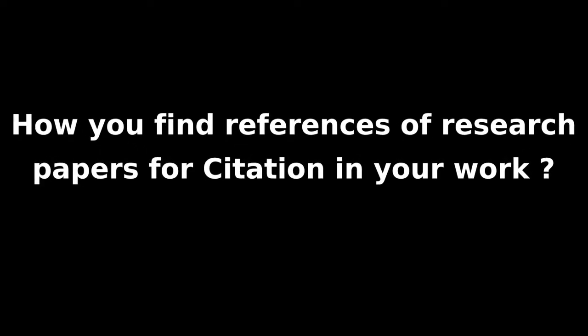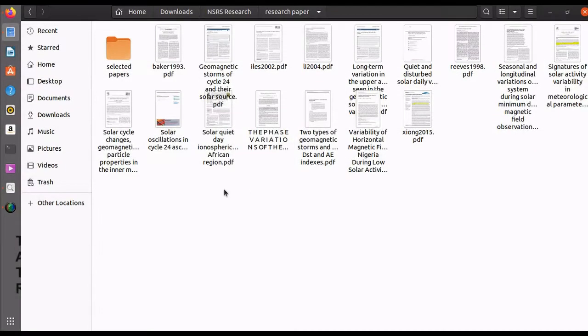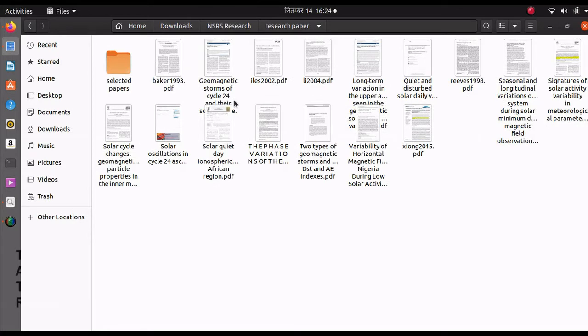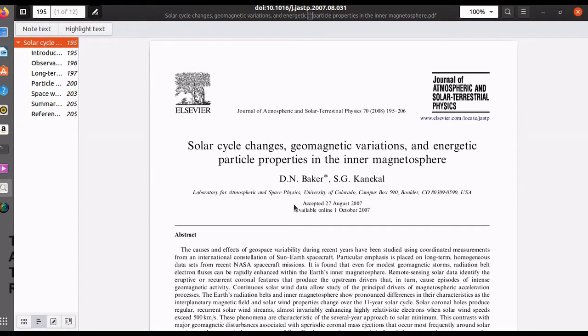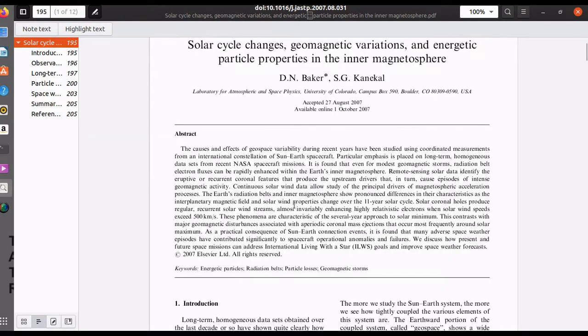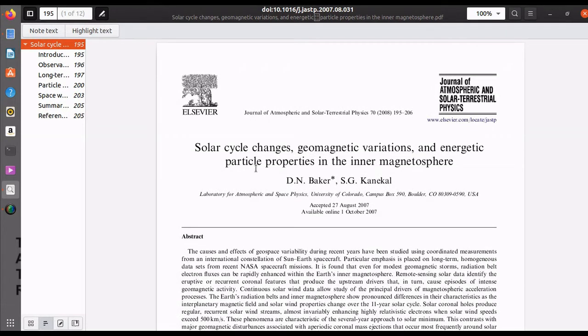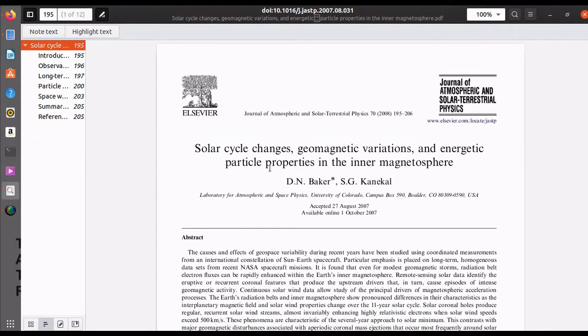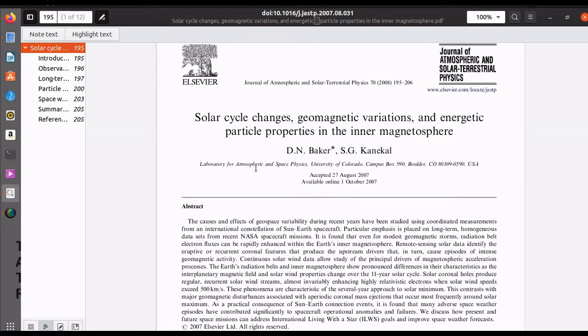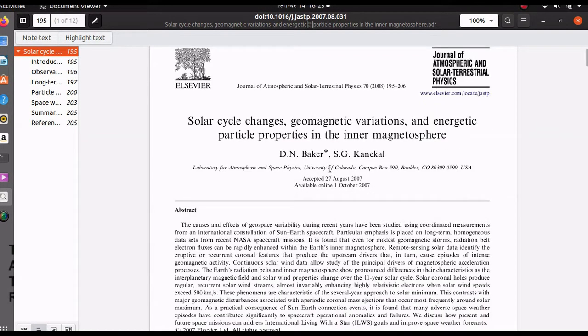How do you find the references of research papers for citation in your work? In this video I will show you how I do this. Hello, it's Smart Learning here. I have downloaded some research papers for my research work, and the mistake I made is that I forgot to download the citations of these papers.